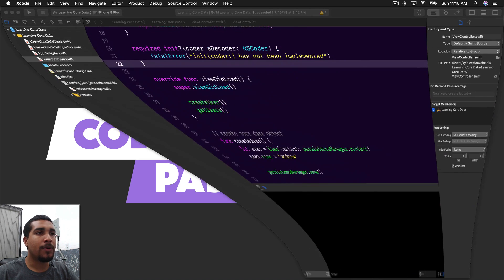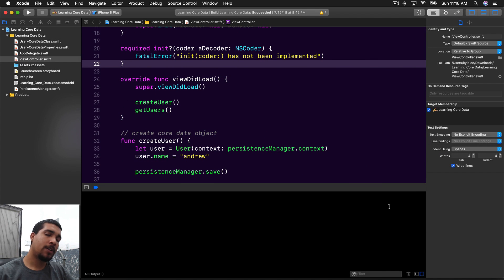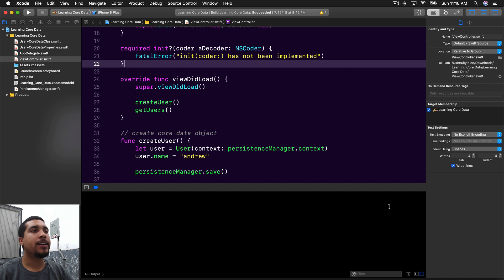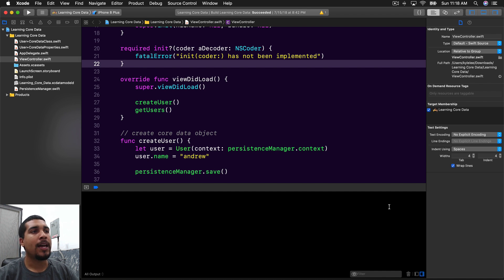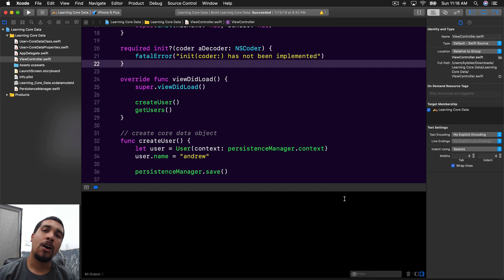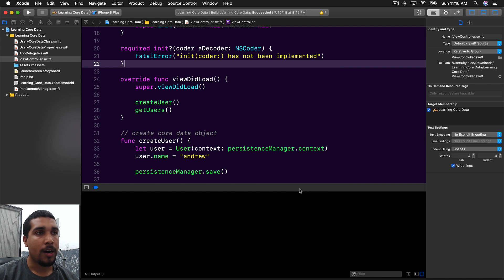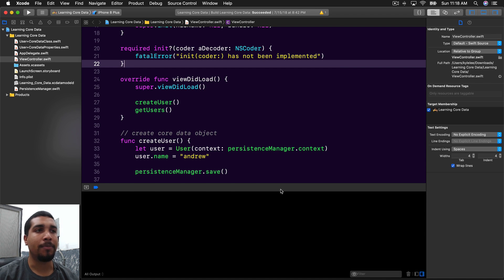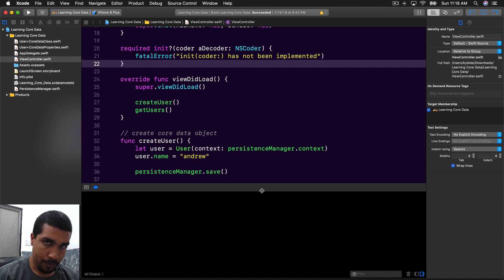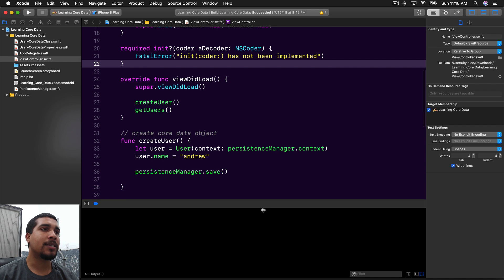Let's go ahead and open our project back up. If you don't have the project, feel free to check the link in the description below, and you can download the project right there. You can also go back to the other video where I show you how to get up to this point, because we started from scratch over there. Anyways, let's get into it.